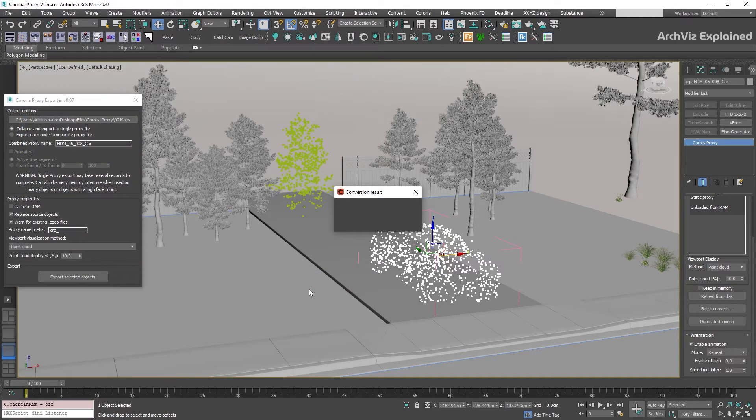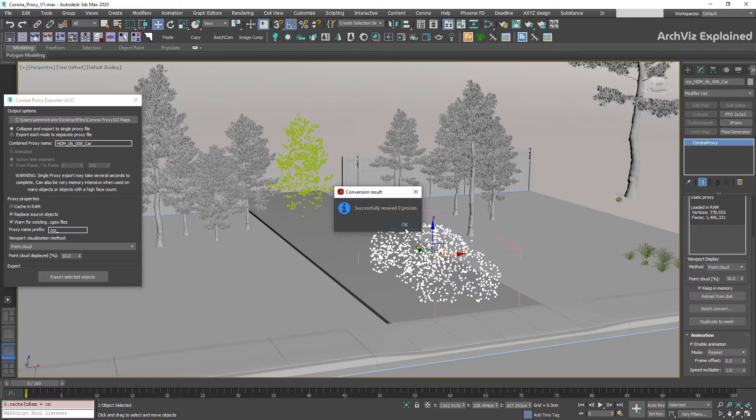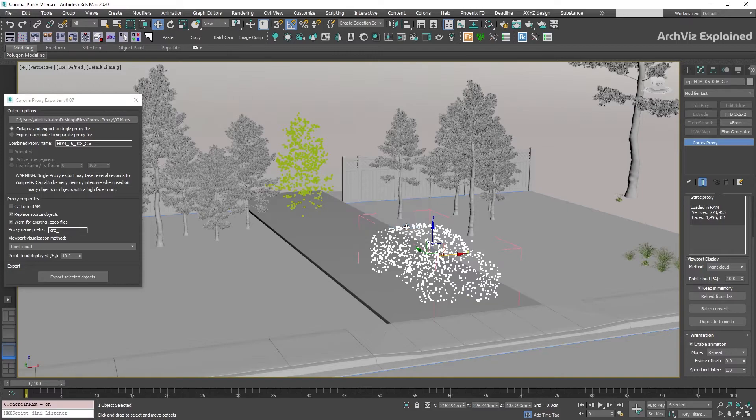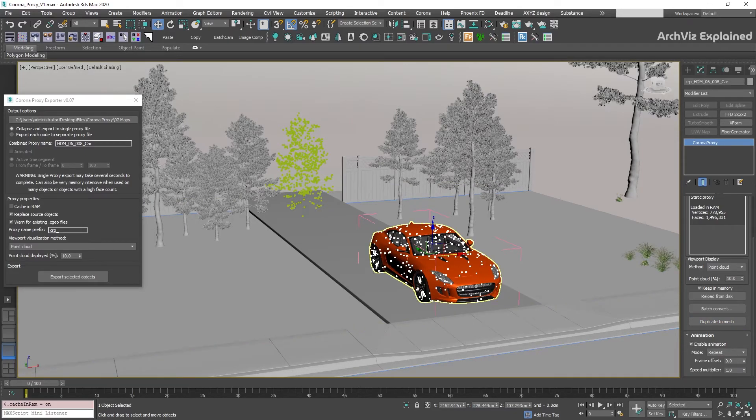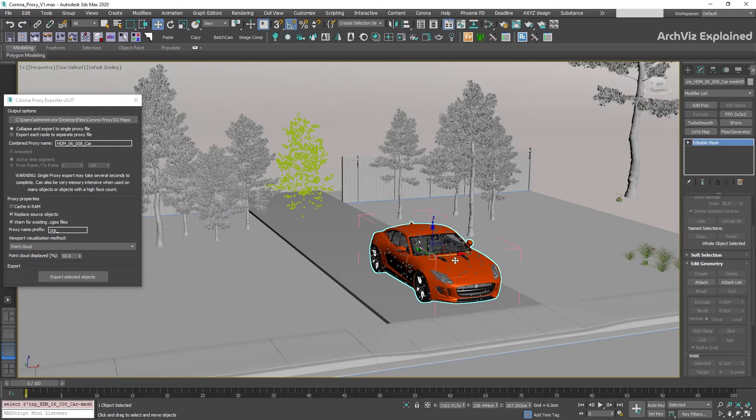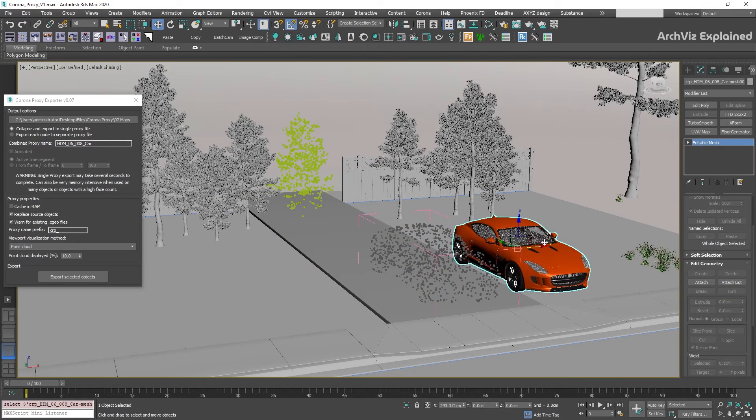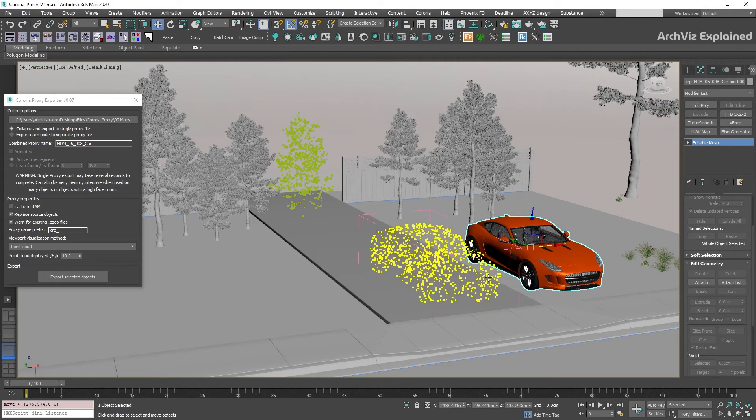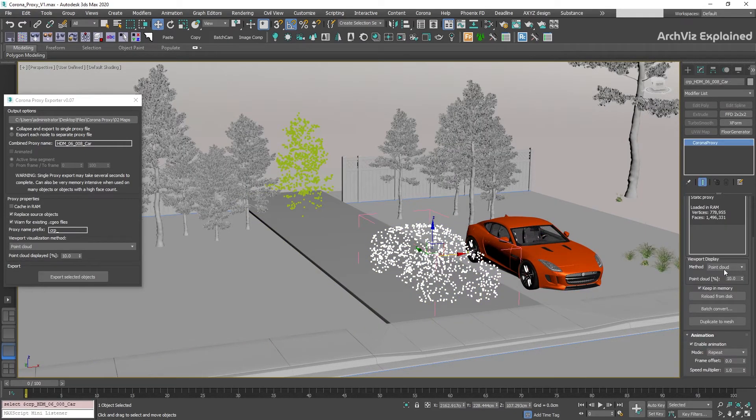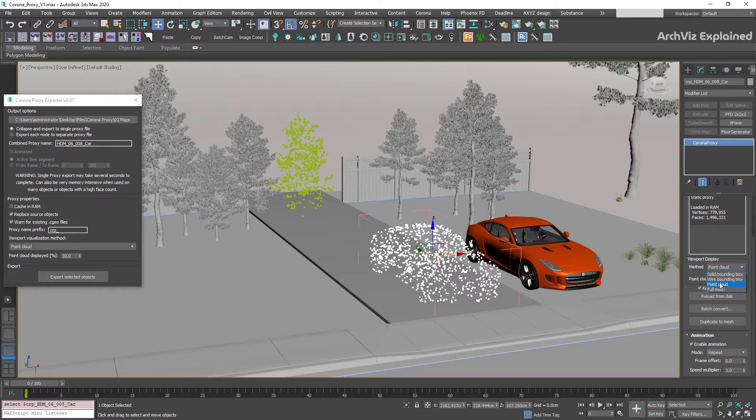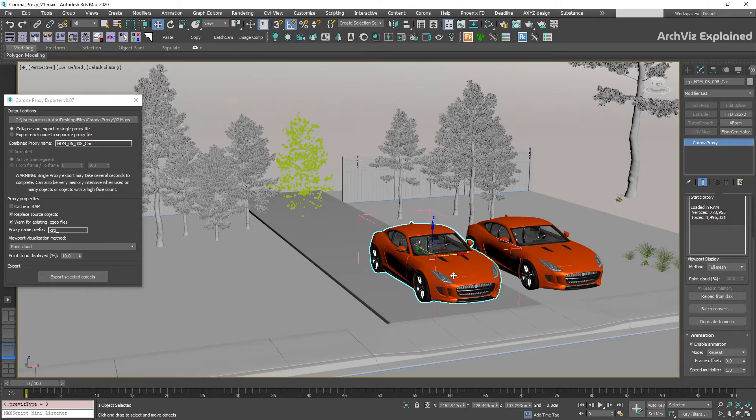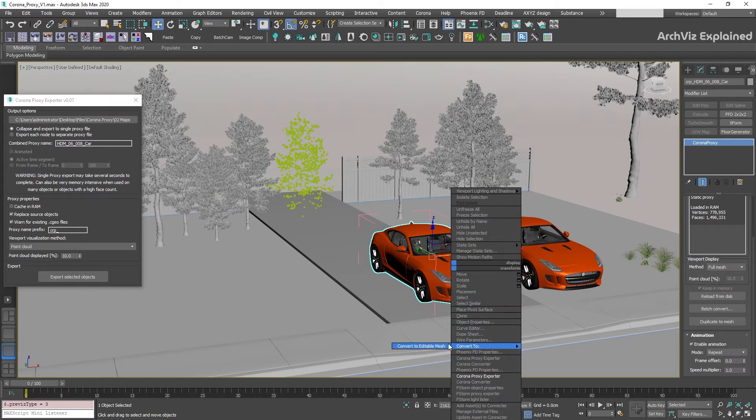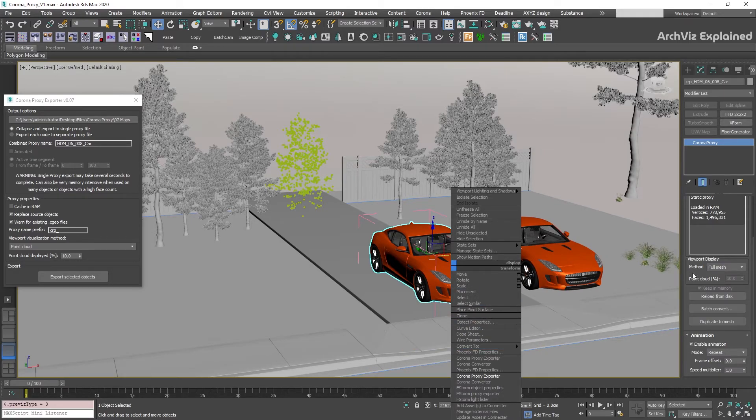The Duplicate to Mesh option is going to create a mesh of the proxy. This is a really helpful option in case we want to modify the geometry. Another way to do it is to change the proxy visibility to mesh and select the Convert to Mesh option from the Quad menu.